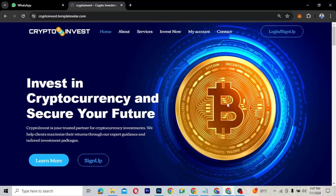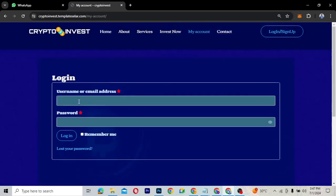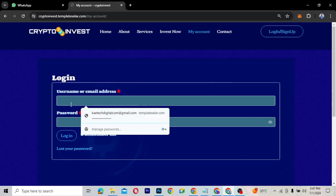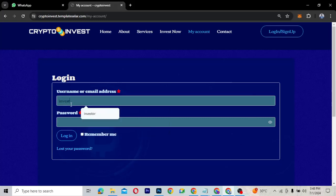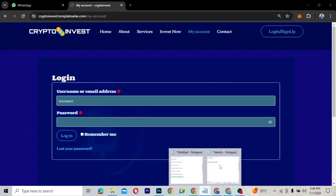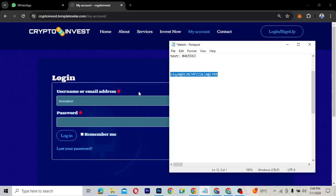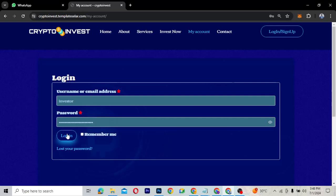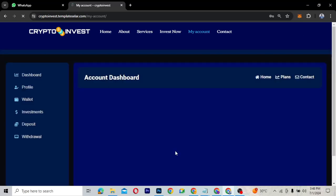What I really like about this website is the account page. Let me sign in so you can see how it looks. You sign in here — the sign-up is also available but let's focus on the sign-in. I'm going to copy the password, paste it in, and sign in so you can see how everything looks from the investor's perspective.